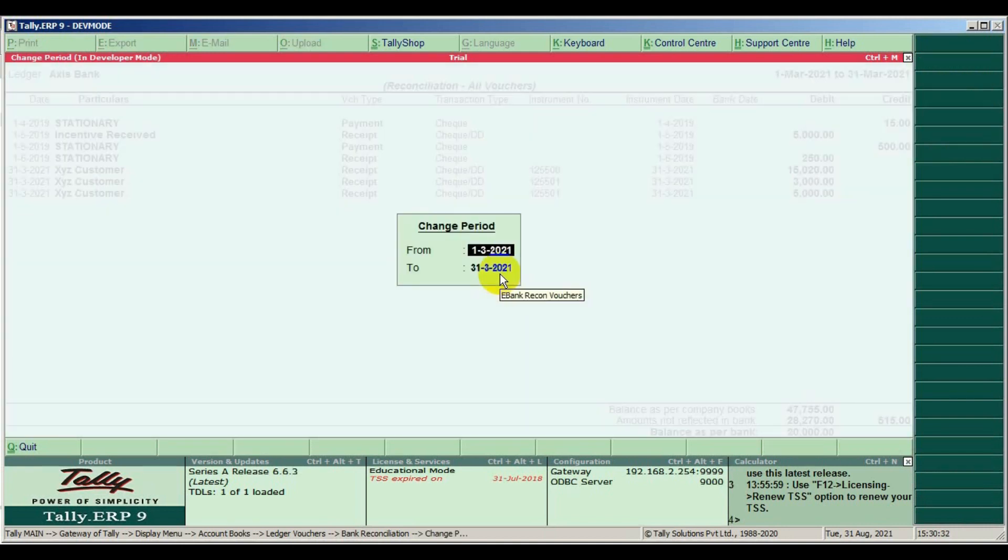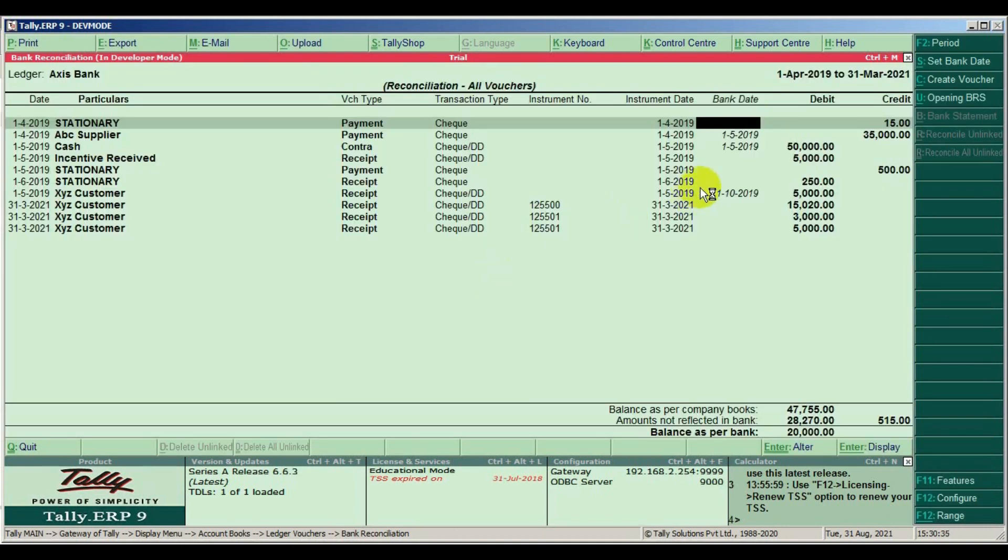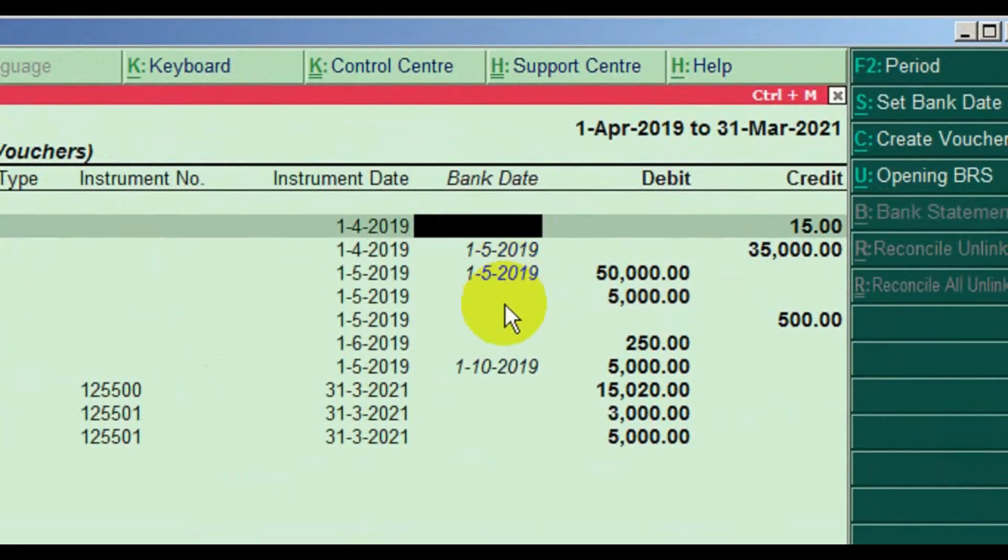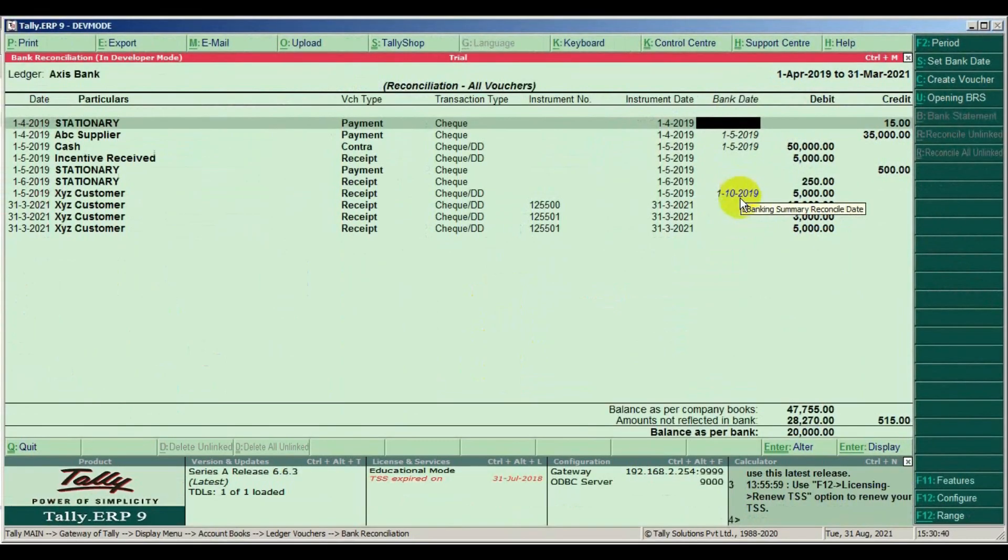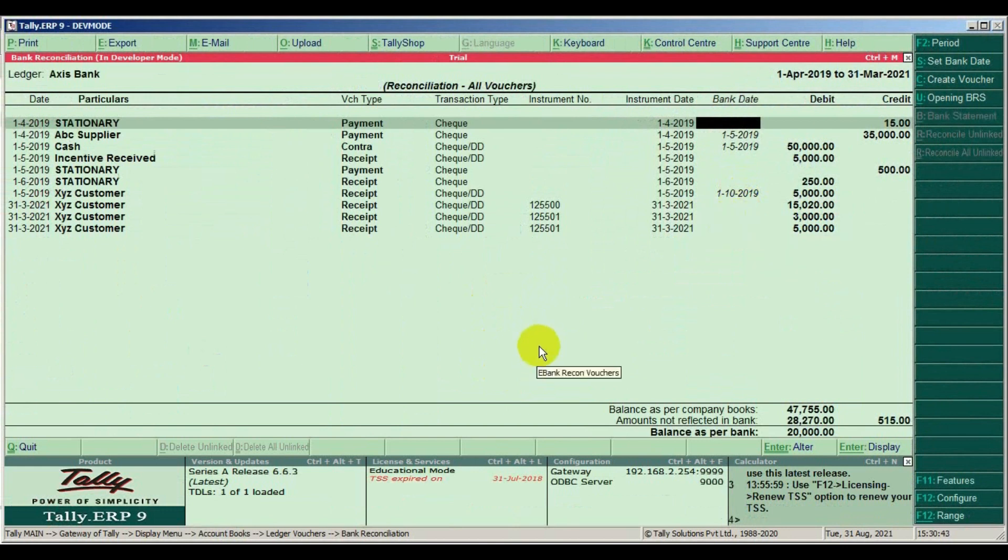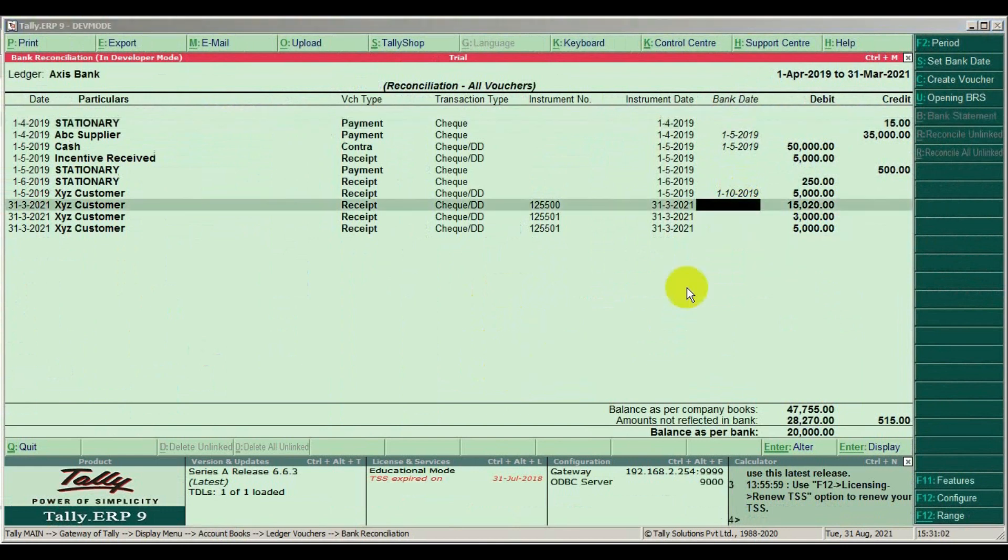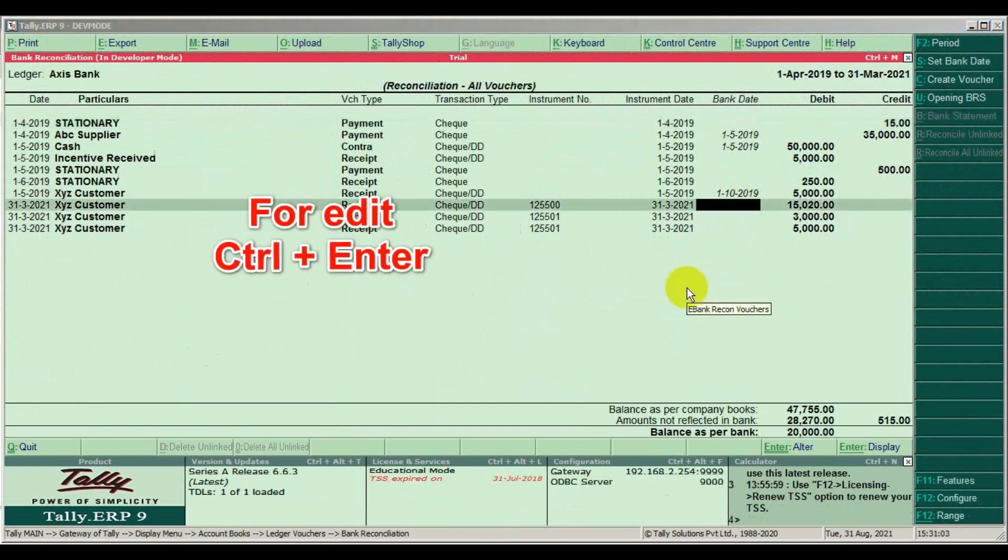Like wrong amount passed, in the same screen we can edit entries. Use control plus enter.